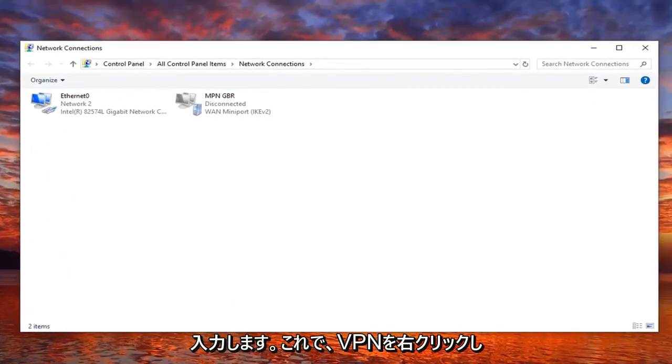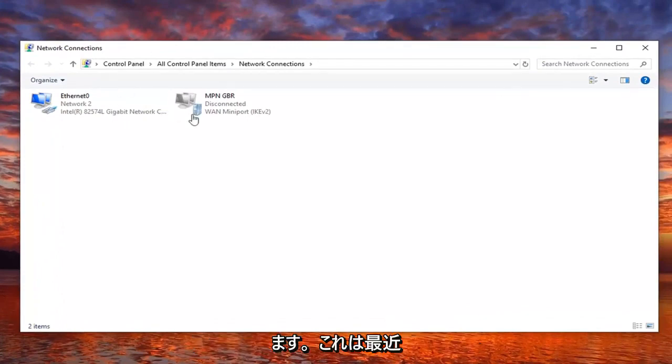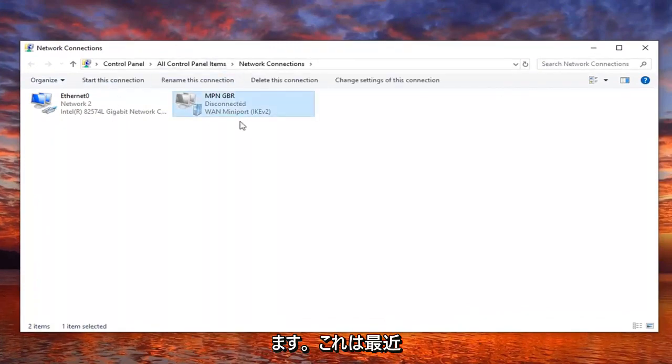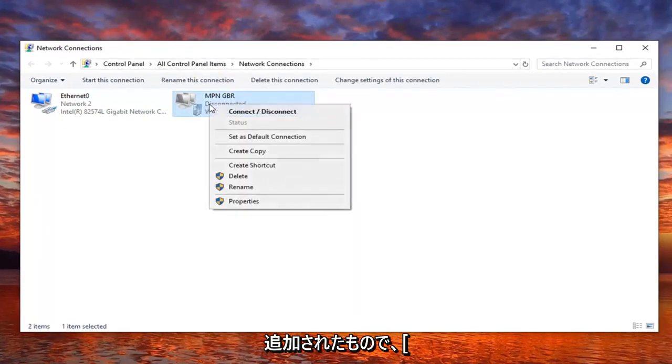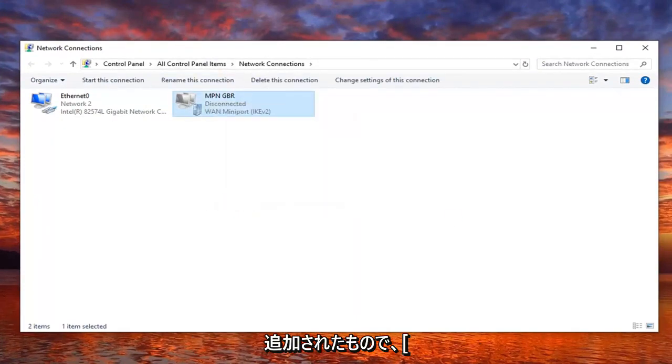Now you want to go right click on whatever the VPN that's been recently added, and then select properties.